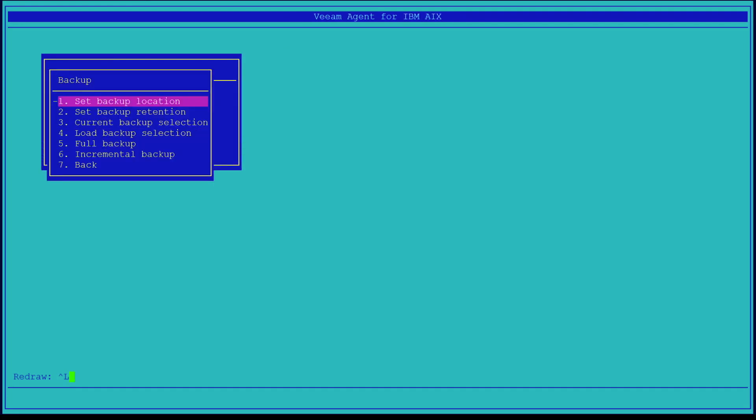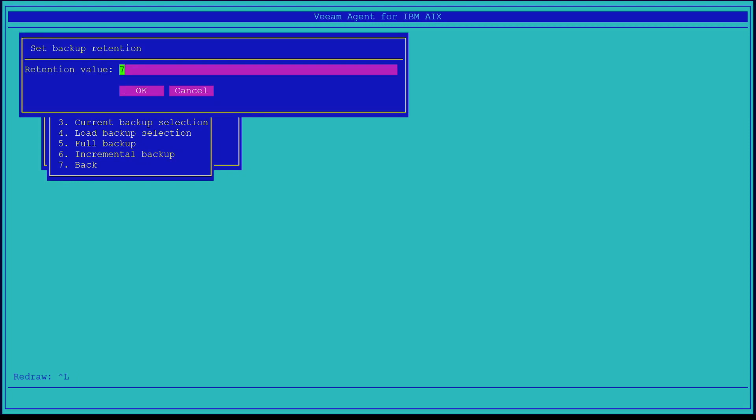Here we've set the retention value to 7 for our incremental backups. The default is a little over 700, but we don't have that much room, so we're going to stay with 7.